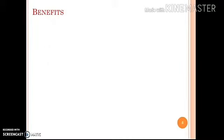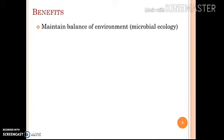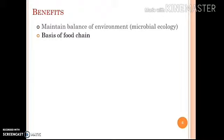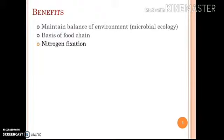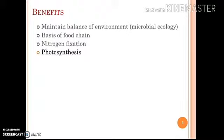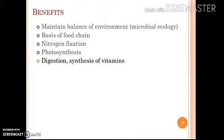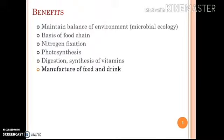Benefits associated with microorganisms: microorganisms maintain the balance of the environment, called microbial ecology. They are involved in the basis of the food chain and majorly in nitrogen fixation. Microscopic algae play a major role in photosynthesis, and microorganisms contribute to digestion and synthesis of vitamins.